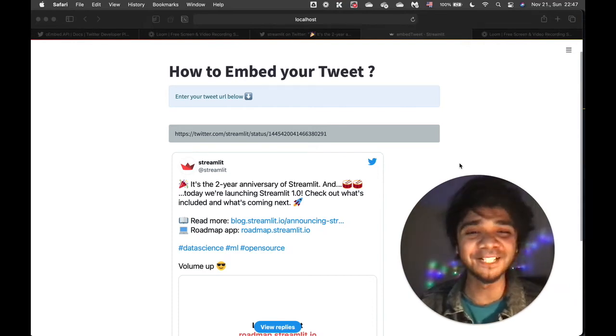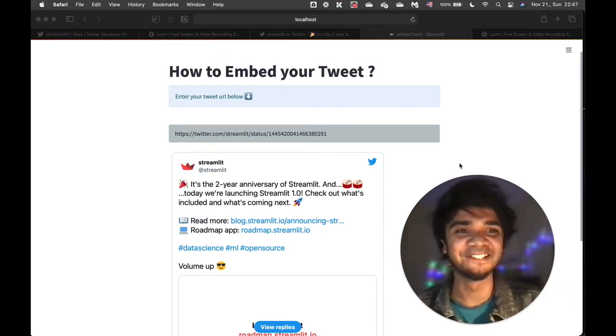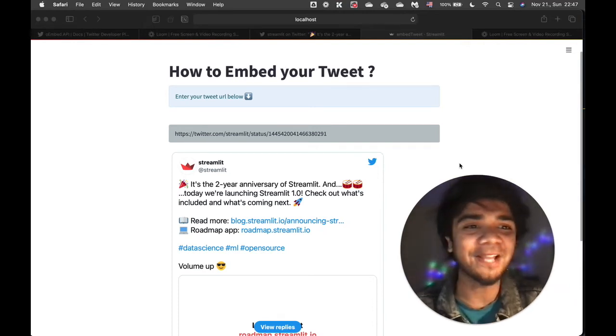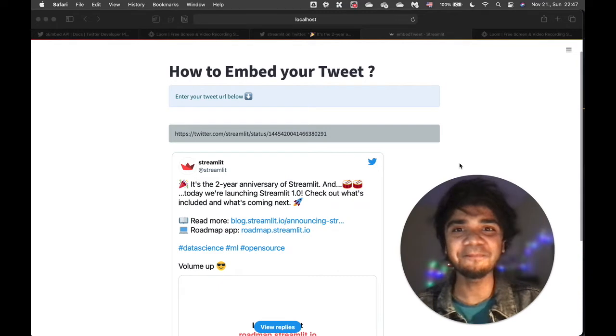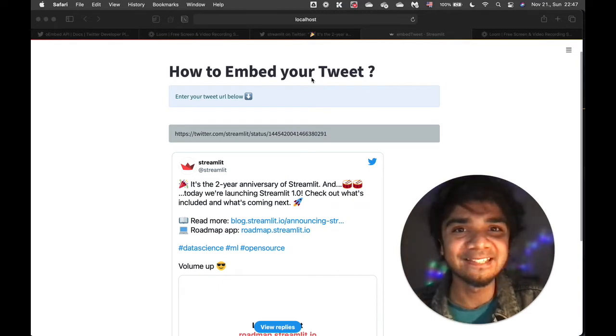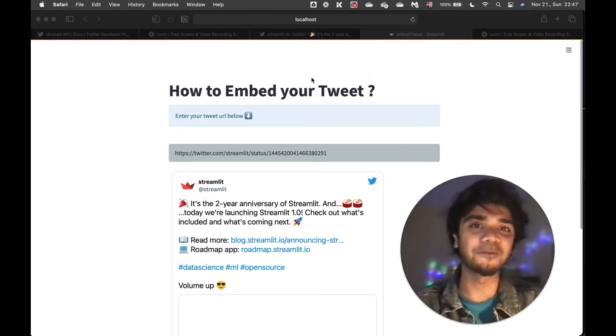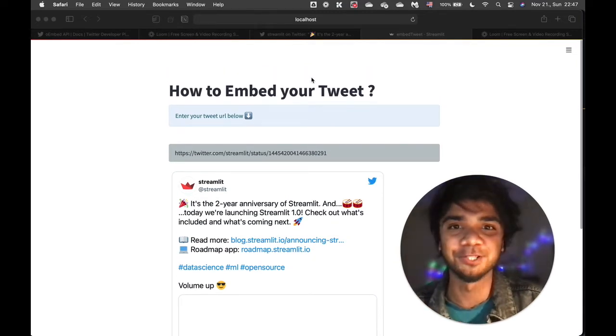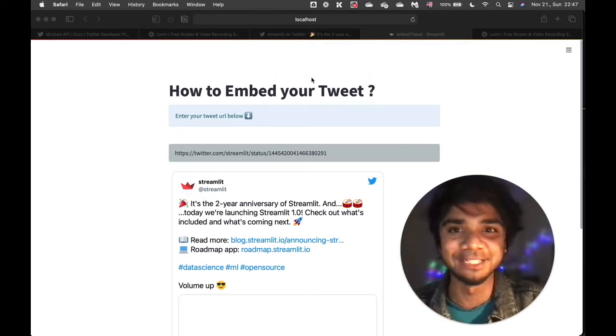Hey guys, Avru here and welcome back to my channel. Today's video will be a very short and simple one. As you can see, it is about how we can embed a tweet within our Streamlit application.